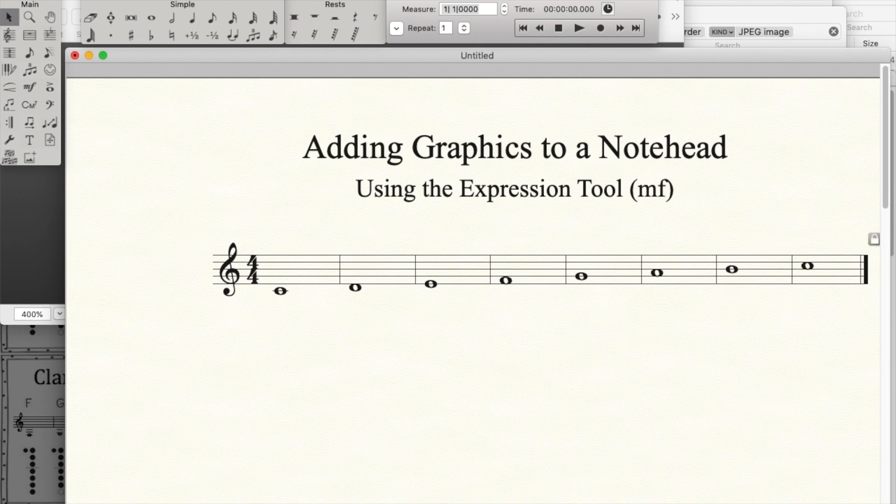Hello everyone. Today I'd like to show you how to add graphics to a notehead using the expression tool in Finale 27.4.